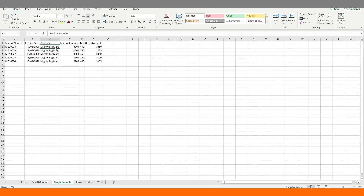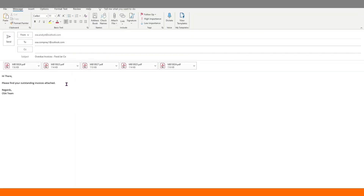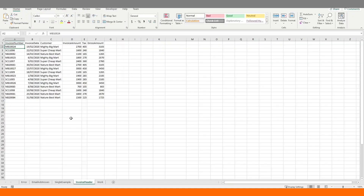Let's open our VBA editor — Alt F11. Here's our code. Let's run it. Great, we can see one email created with five invoices. Moving on to our next example.